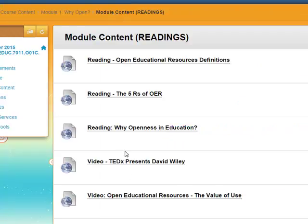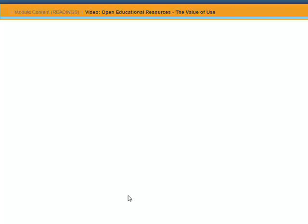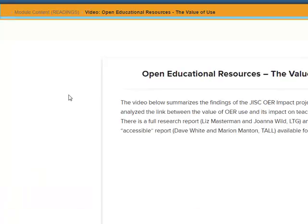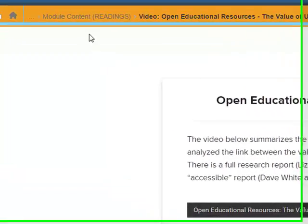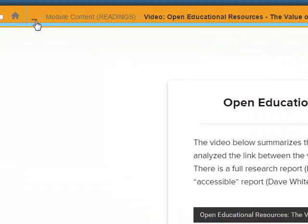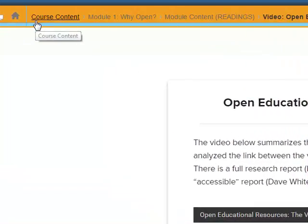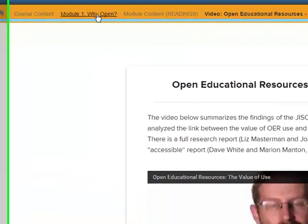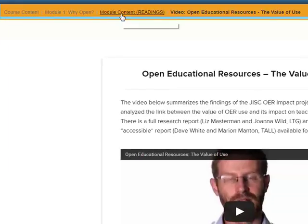Go back to module content reading, come down here, go to this. So you get the idea with using the expanded breadcrumbs. That's pretty much inside Candela or even inside Blackboard. But what else could you do?